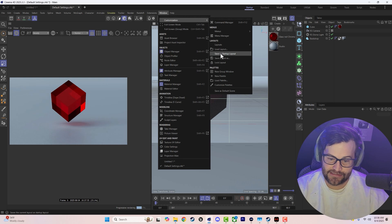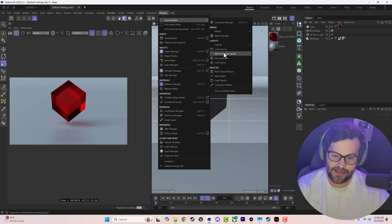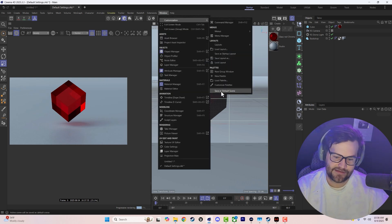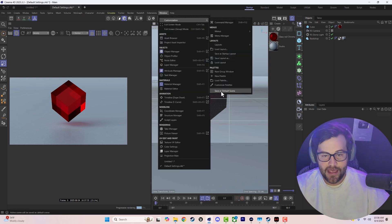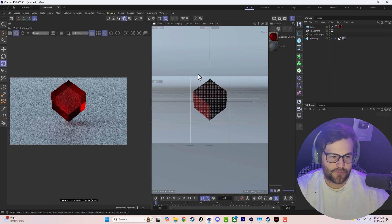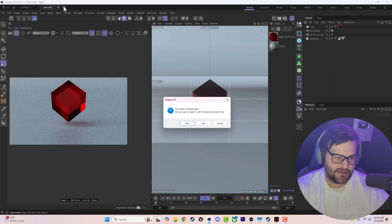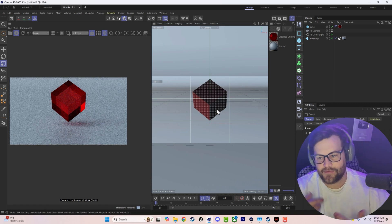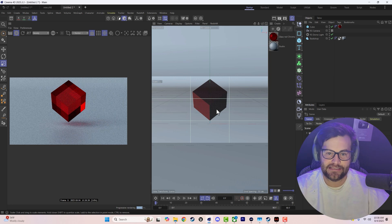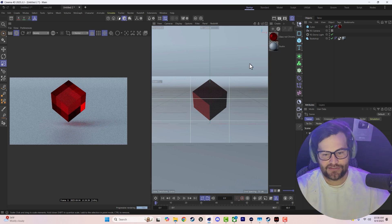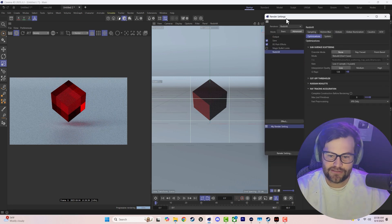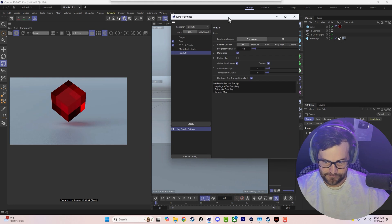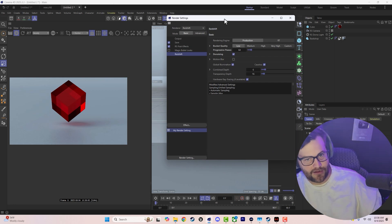Then go to Save as Startup Layout, and then do that again — go to Customization and go to Save as Default Scene. Every time you open up your project file you'll hit New, say okay, and every time you'll pop up with this. Not only is the lighting and stuff set up, but all of the render settings are set up as well. So let's talk about render settings.